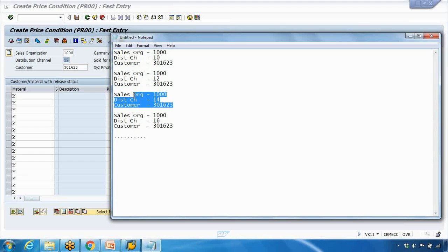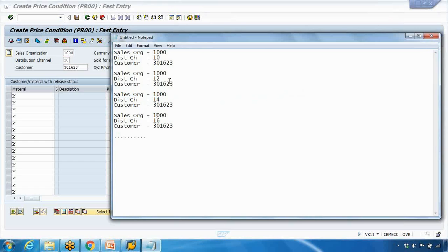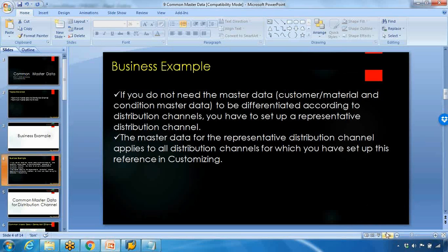SAP gives us an option to create one master record as reference data that can be used for all other distribution channels. This means if you maintain it for distribution channel 10, it will be available to all the other distribution channels automatically — you do not need to maintain it for each and every one. This is known as reference master data.